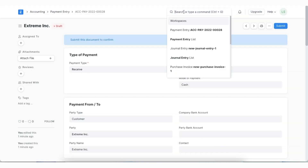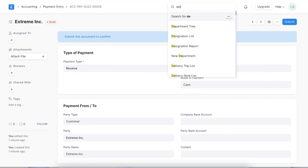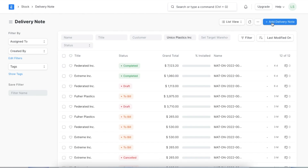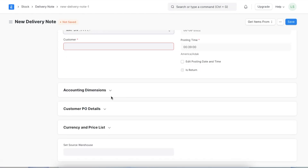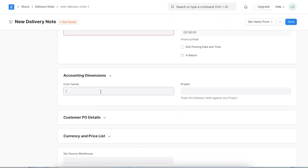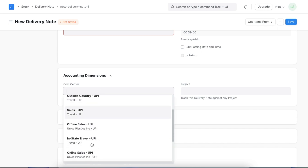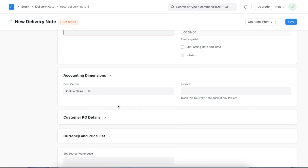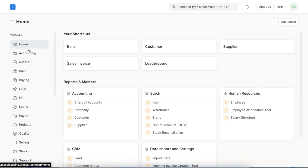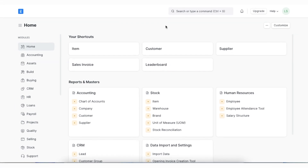We can also tag a cost center while creating a delivery note. We can access the Delivery Note list from the Awesome Bar, create a new delivery note, and open the Accounting Dimensions section to select our cost center. As we can see, tagging the correct and applicable cost center in each transaction makes it easier to maintain seamless ledgers and have correct accounting.